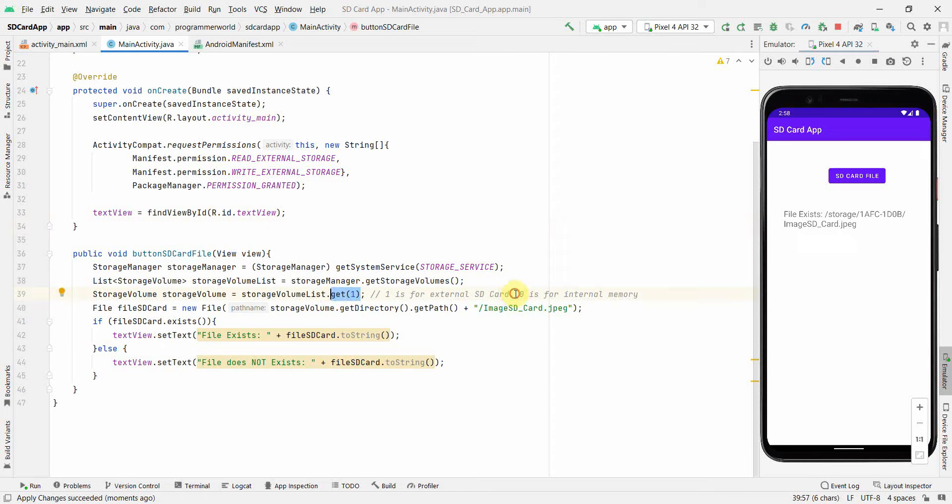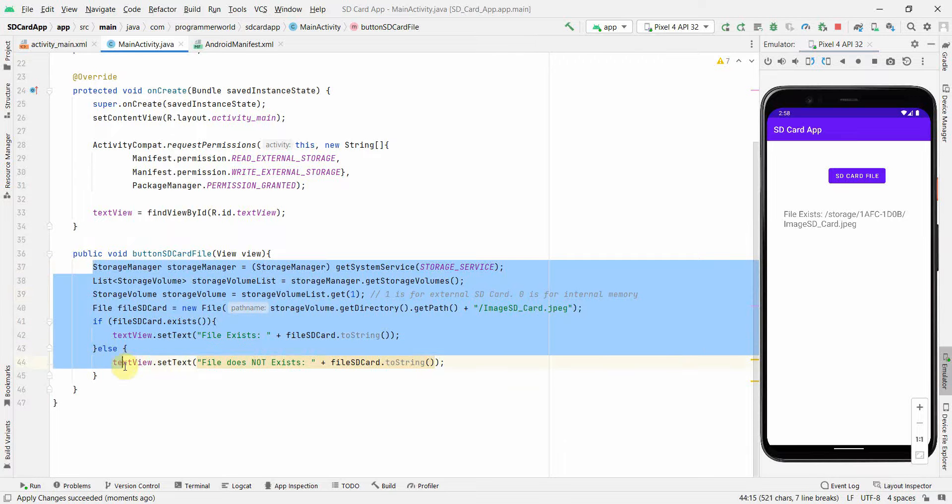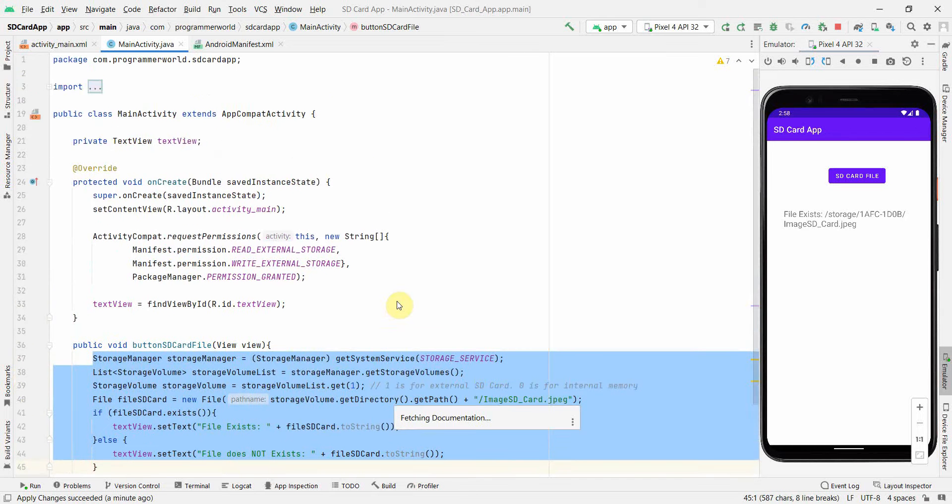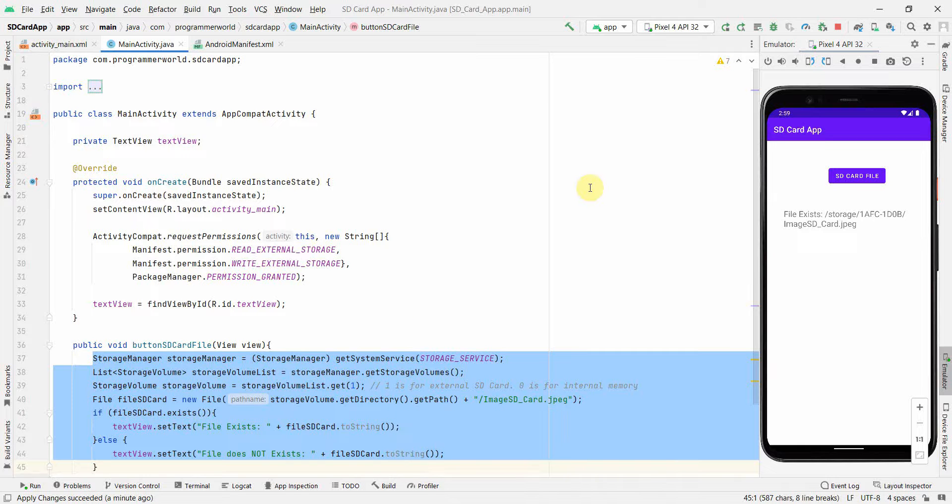And yeah, just to clarify, zero can be used for internal memory. So that's all I wanted to show you in this small video. If you have any questions or suggestions with respect to this video, then please put it in the comment section below. And if you like this video, then please subscribe to my channel. Thank you for watching and have a nice day. Bye.